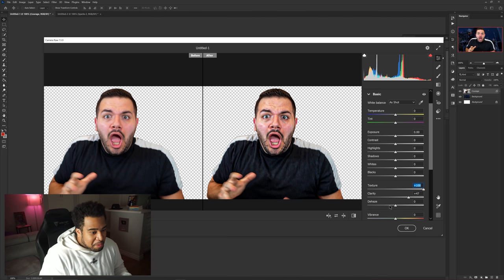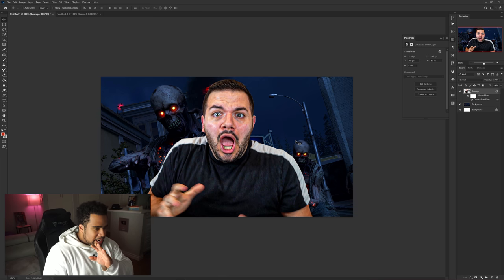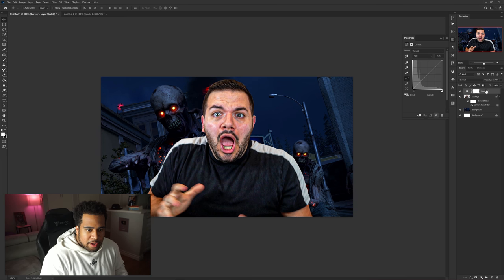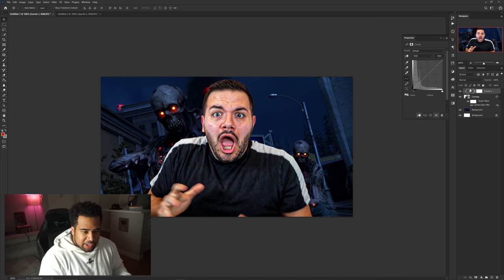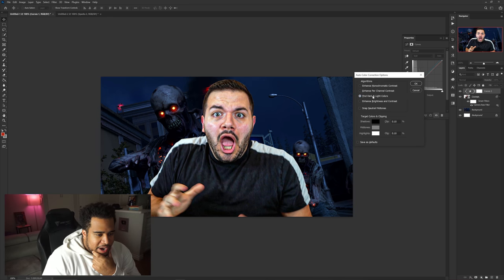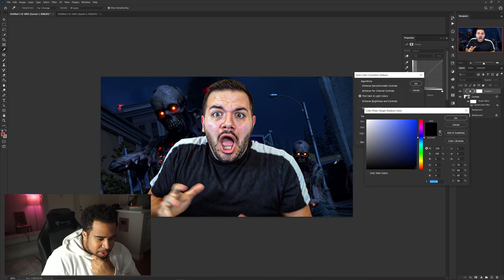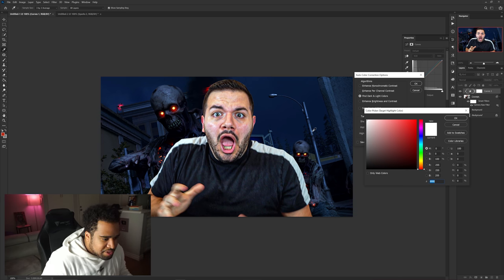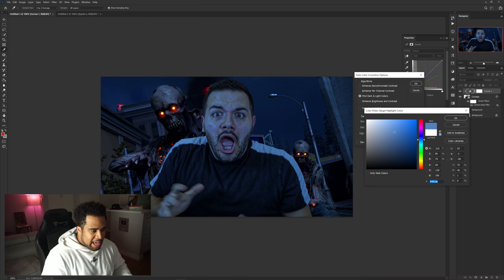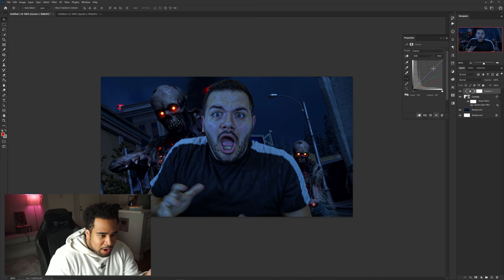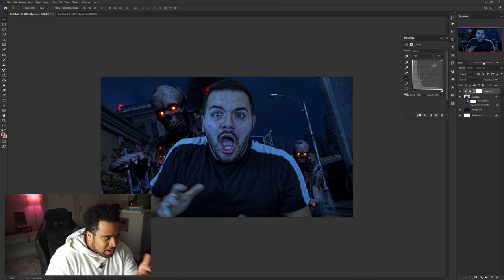After fixing the picture, I add a curves adjustment and clip-mask it to the subject. I click the half-circle icon, hold Alt, click the word Auto, go to Find Dark and Light Colors, pick the darkest color in the canvas for shadows, then pick the highlight color — which in this case is the bright pool area. Press OK, say no to the prompt, then add a nice S-curve to make the highlights and shadows more defined.